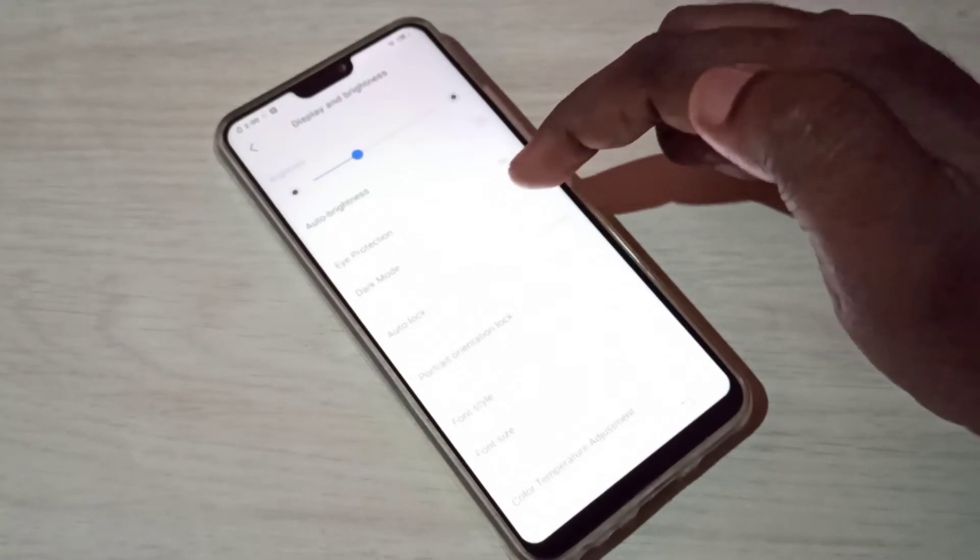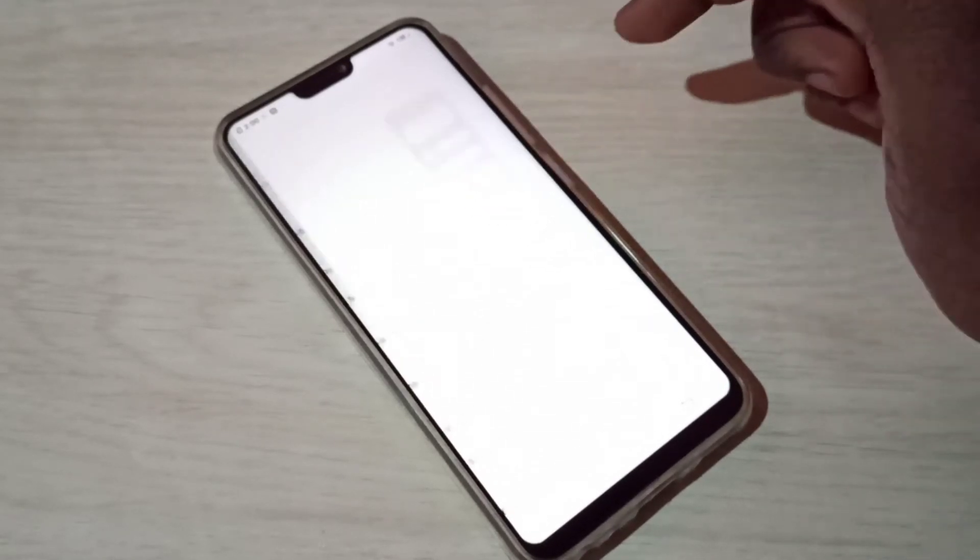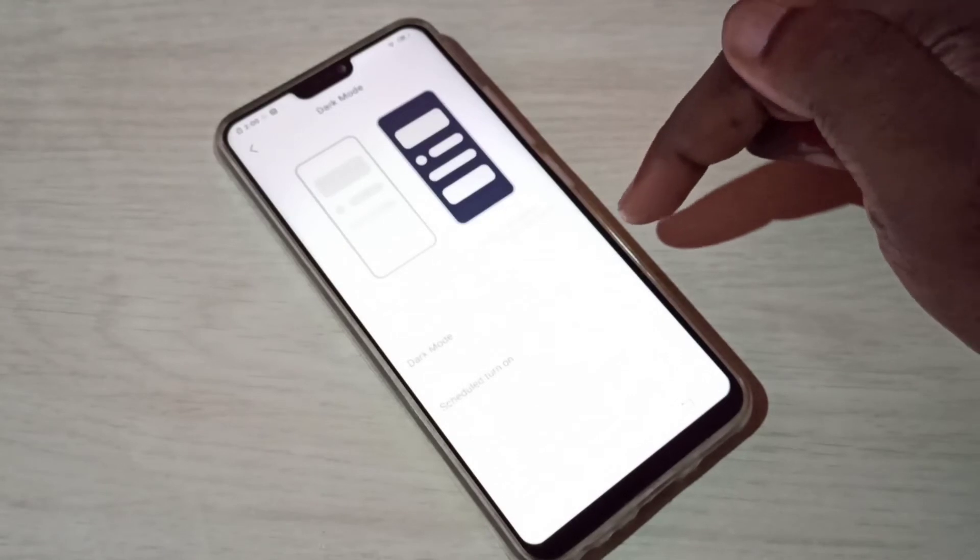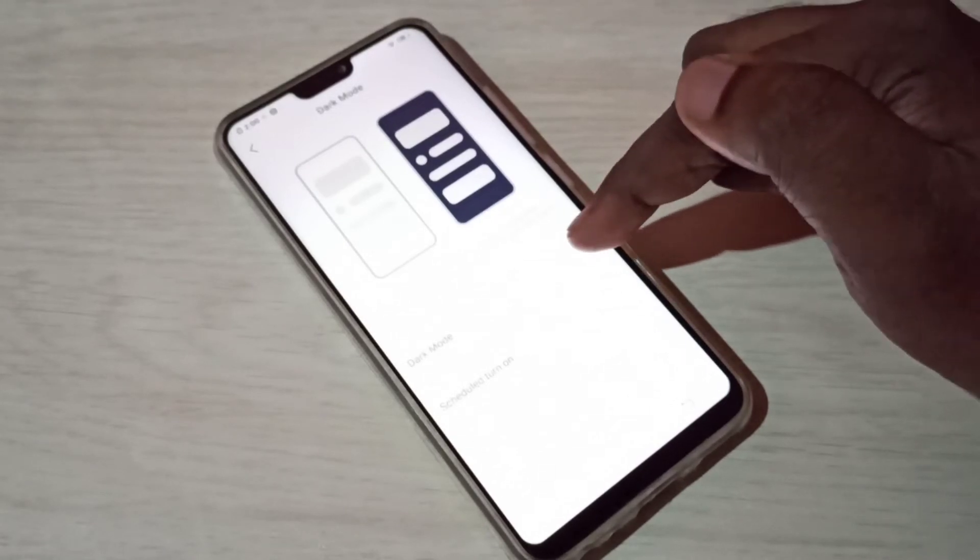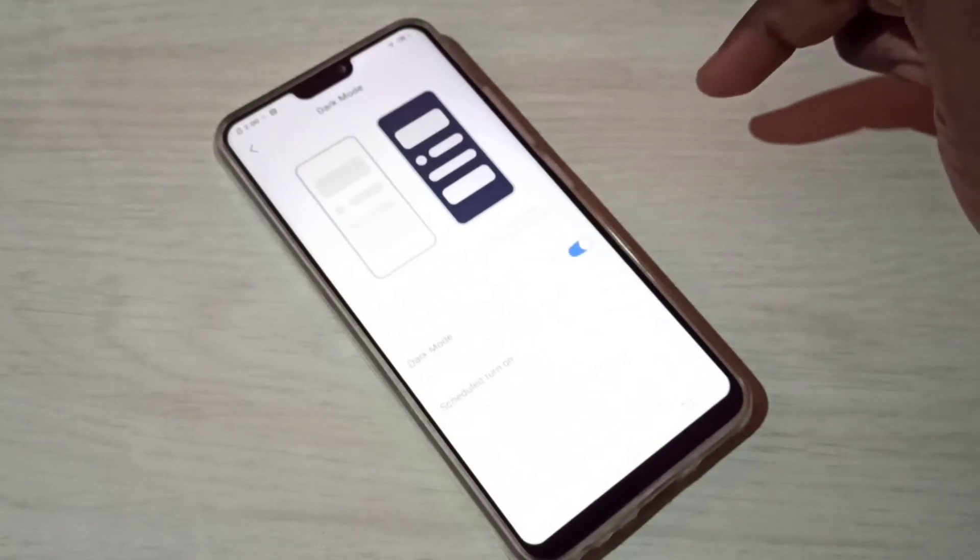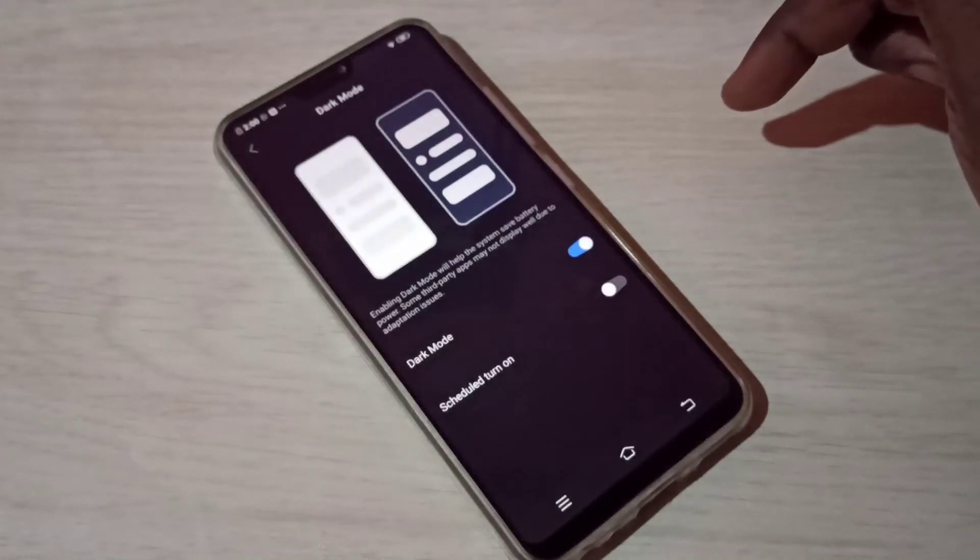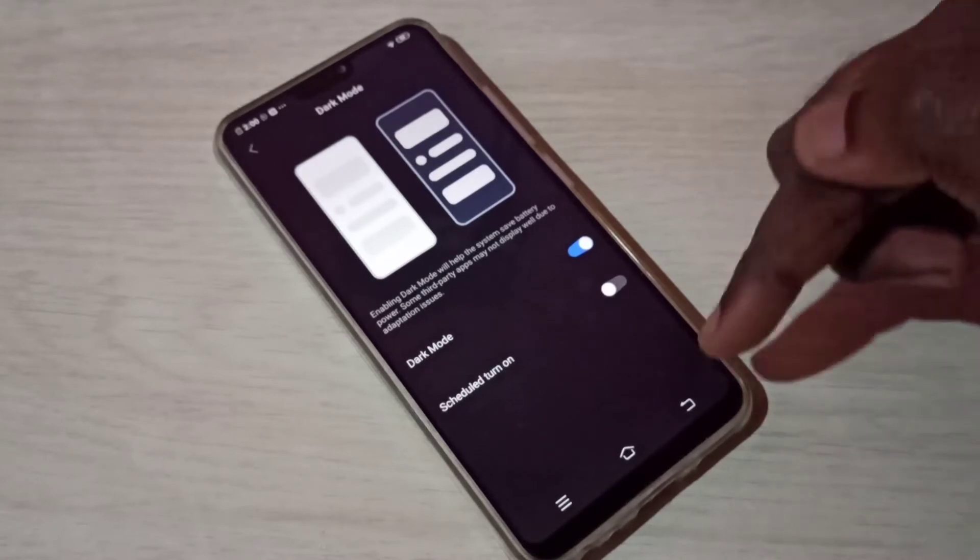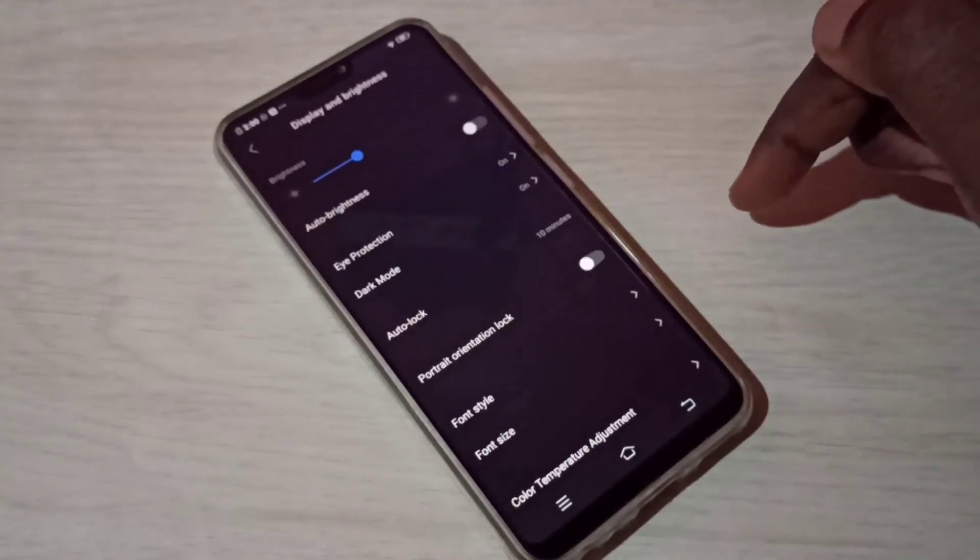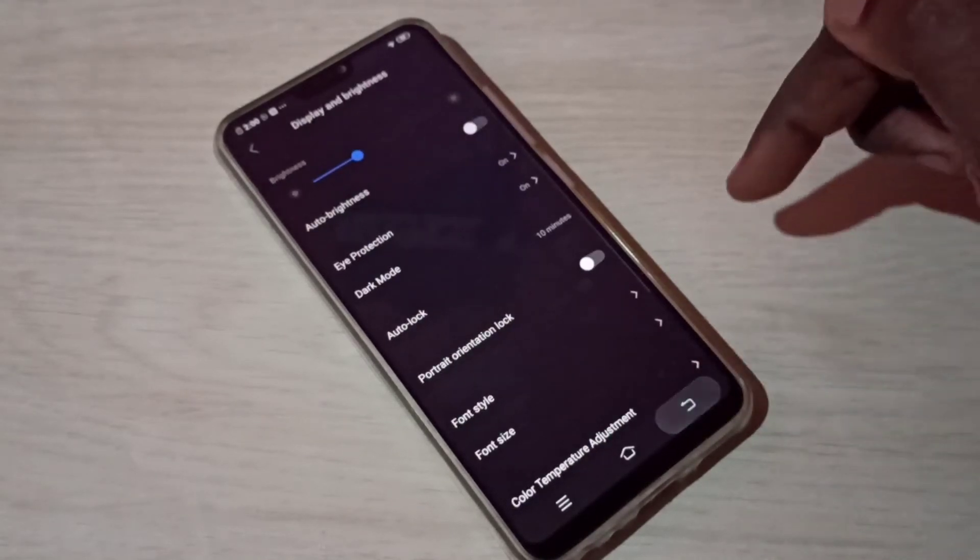Right now it's off. Tap here, then we need to tap here to enable dark mode. Now I've enabled dark mode, you can see.